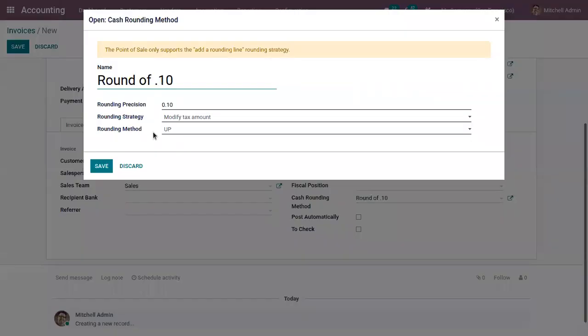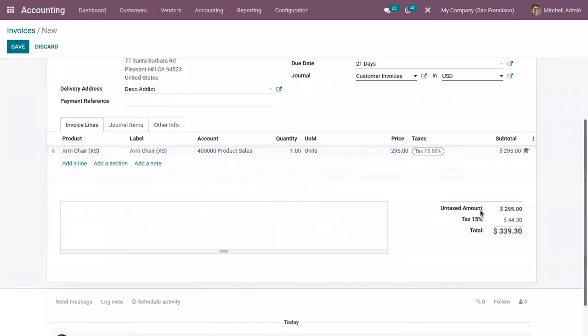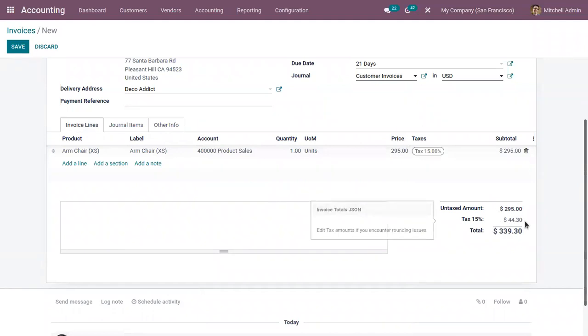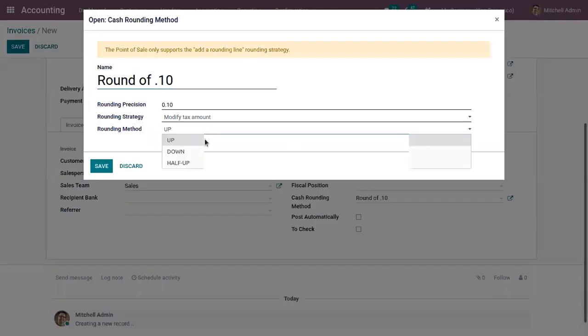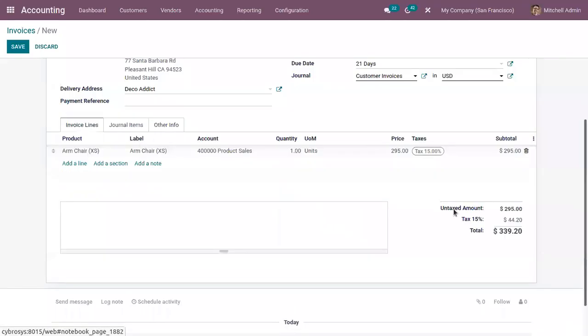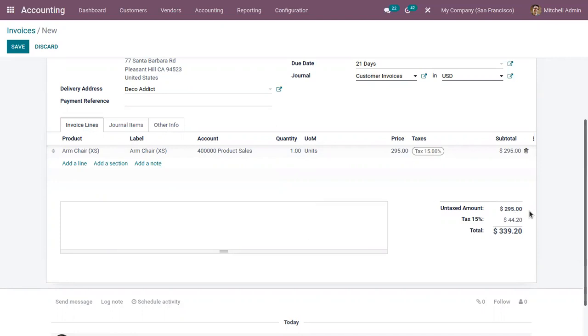As the rounding method is set as up, the tax value will round towards plus infinity, as you can see, 44.30. Now if I change it to down and save, you can see it is 44.20. That is, 44.25 is rounded to 44.20—the tax amount is rounded towards minus infinity.